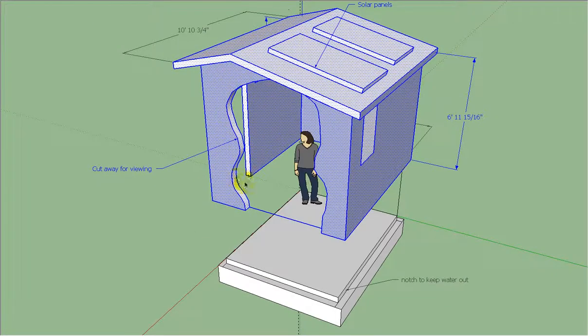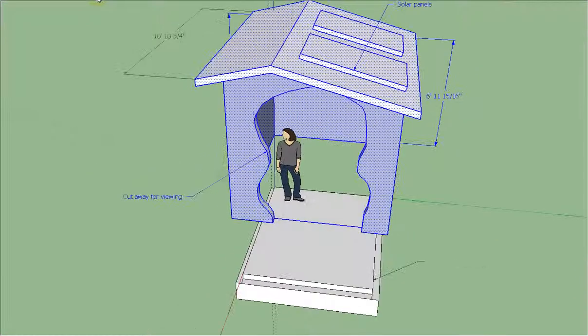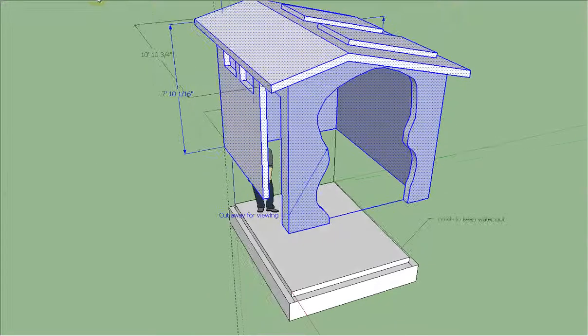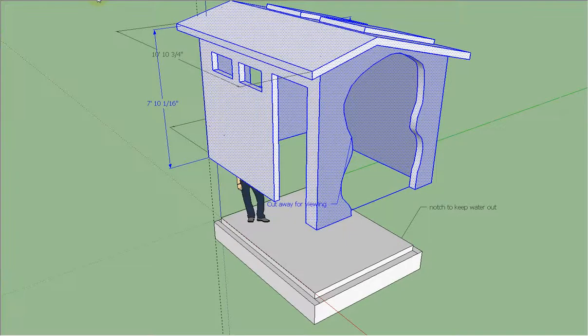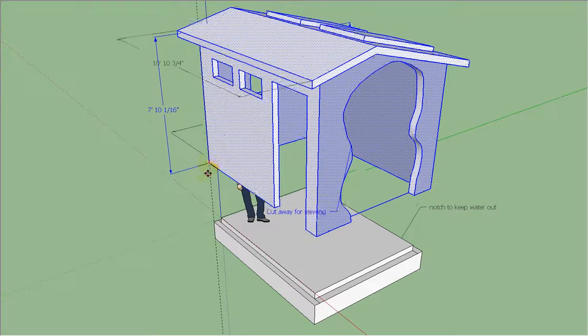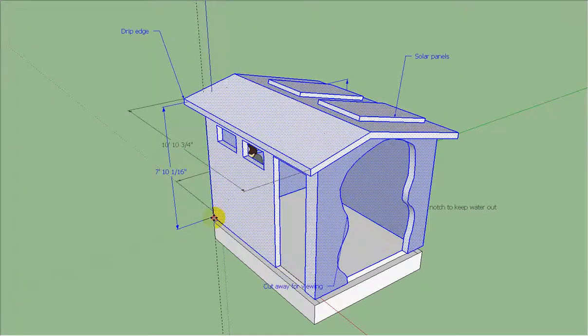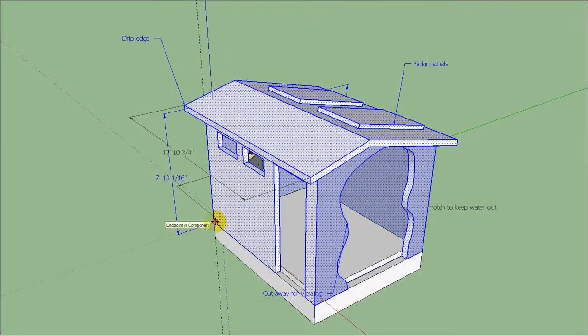This is a cutout just to show you what it would look like looking into the space. And here we have another view. This building would actually be cast in place right on the foundation like you see now.